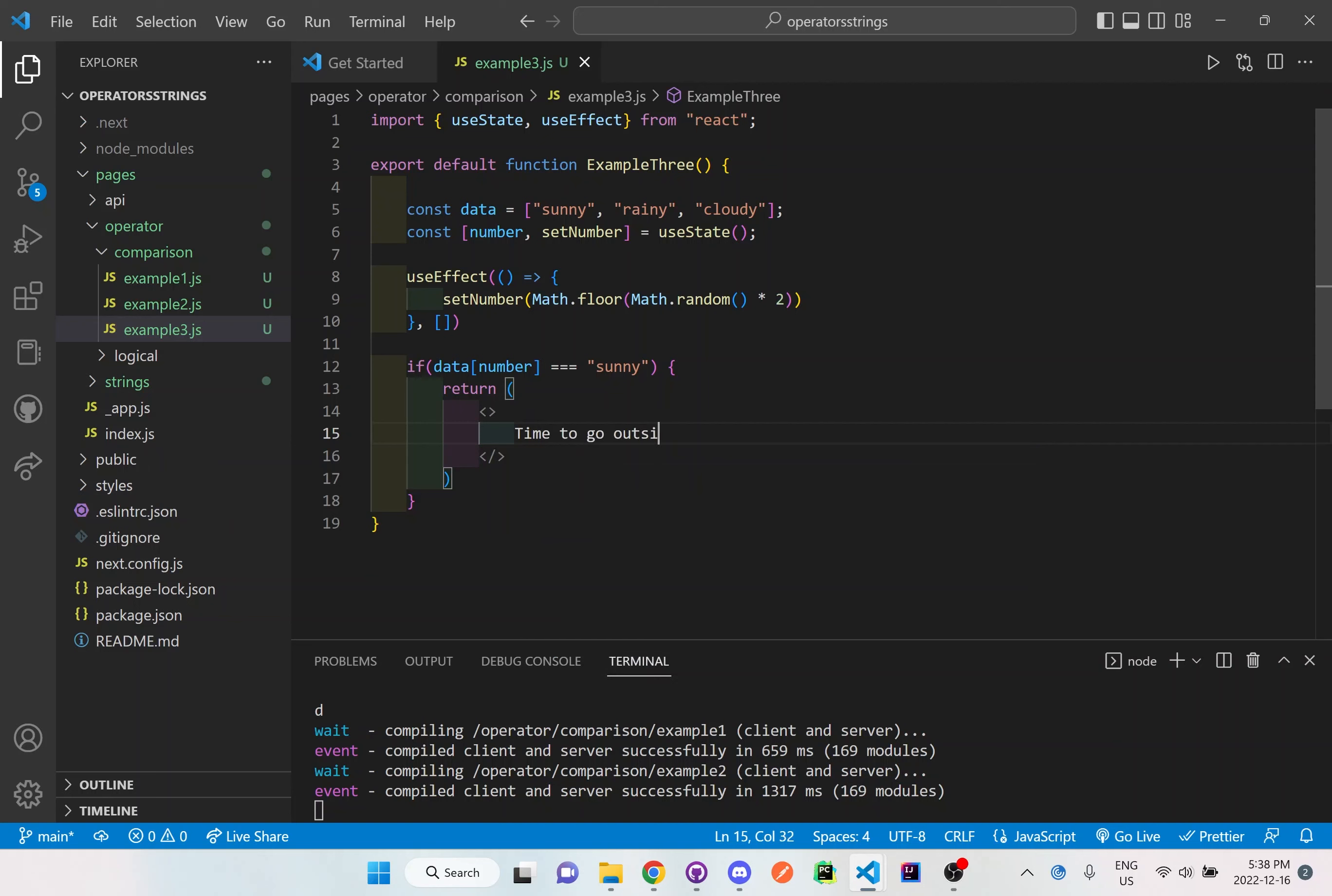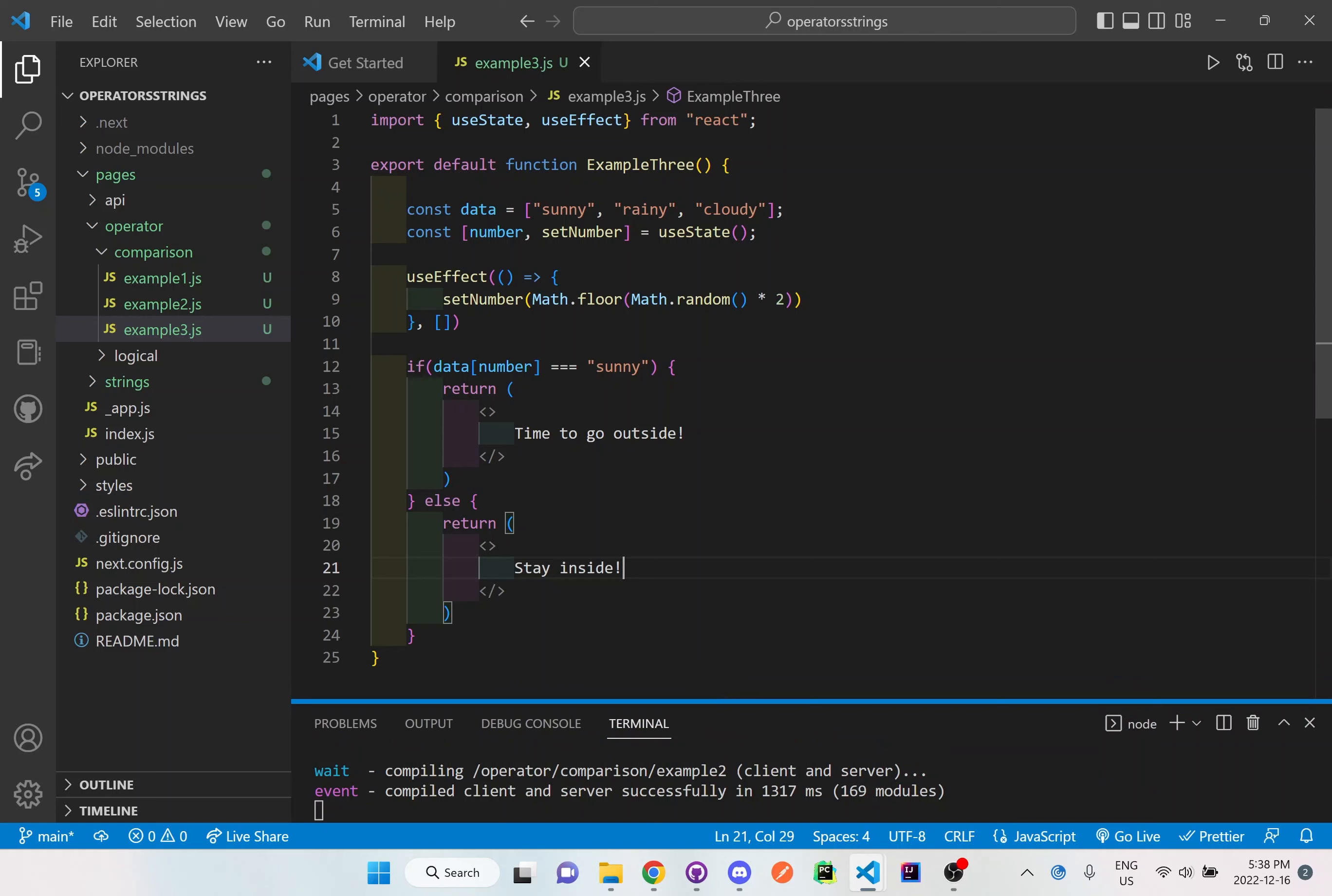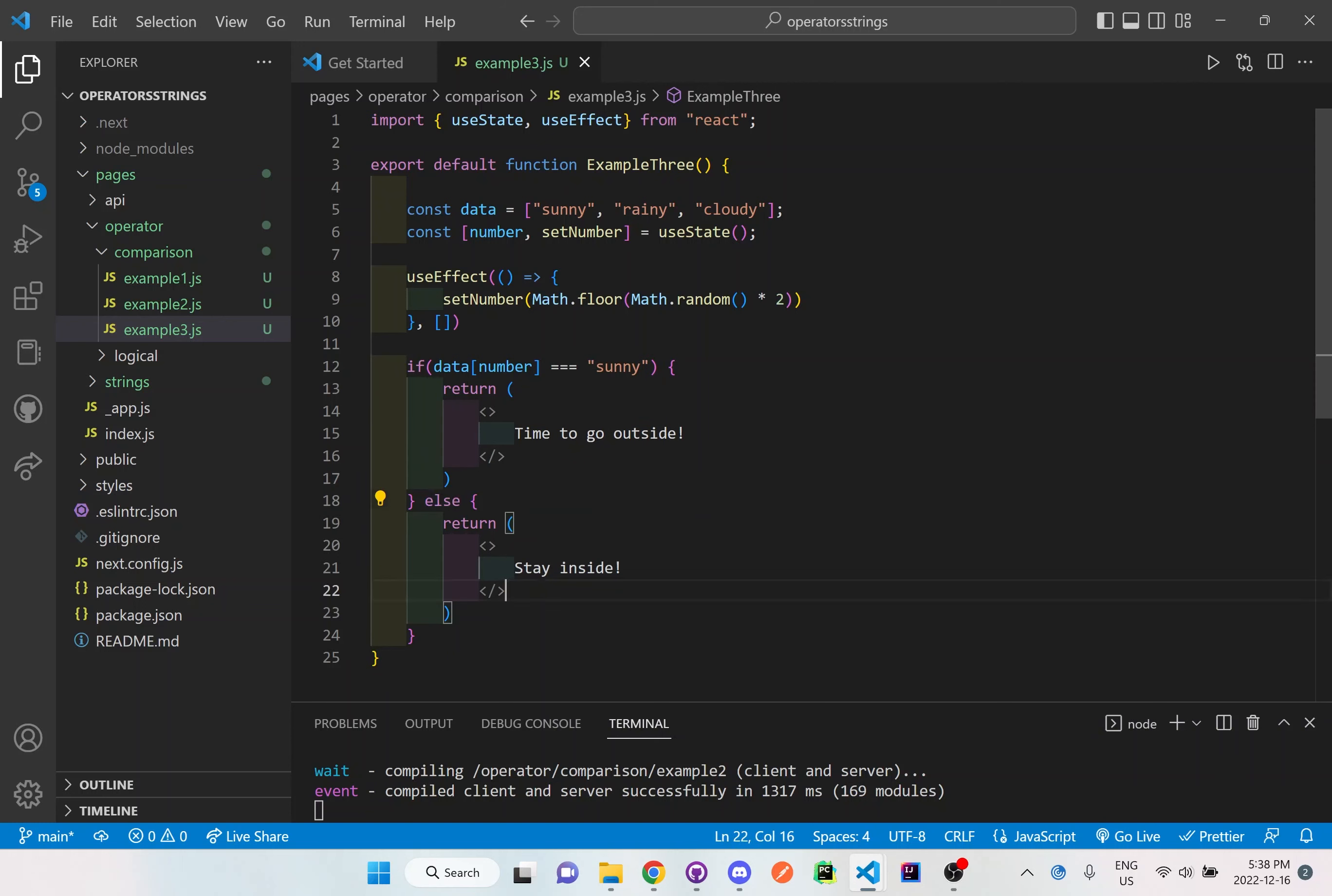But if it's not this then I'll have an else statement and here I'll have it return something else and inside here it will actually return stay inside. So depending on what type of data is collected based on the random number, if this is true, if it is equal to sunny, it will return this type of information on our screen. But if it's not going to be sunny, if it's false, then it'll go here to the else statement and then it'll return and tell the user to stay inside.